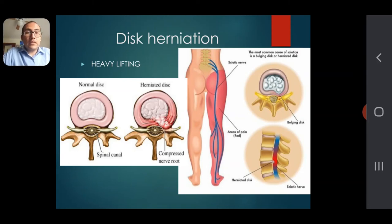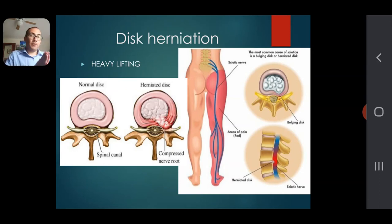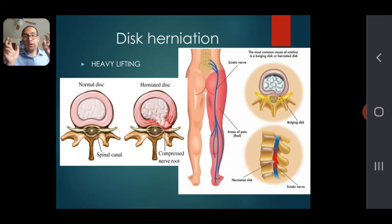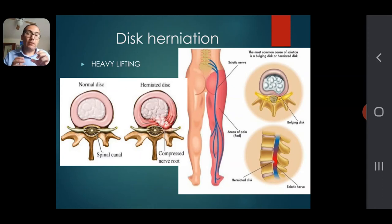Disc herniation is probably something you've heard of. A good construction worker or heavyweight trainer will tell you to always lift properly. If you don't lift correctly and you lift with your back and the weight is too heavy, it can cause you to 'throw your back.' You can see a normal disc on the left picture, but when you push too much pressure on that disc, it can bulge out and hit the spinal cord nerves, causing severe symptoms.